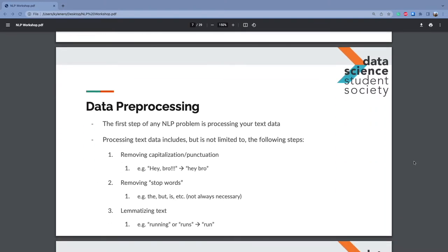If you're working on any NLP project, the first step is data preprocessing. If you look at a book or essay, you'll see punctuation, extra spaces, and stop words like 'the,' 'but,' 'is.' For example, 'Hey bro!!!' — if you feed that into your model, it's seen three exclamation points. You want to clean that up to 'hey bro.' There's also lemmatizing text: condensing words like 'running' or 'runs' to 'run,' which may be beneficial to your model.